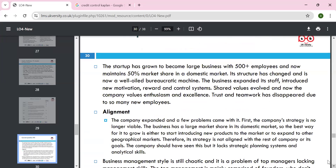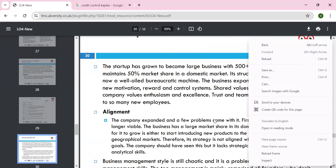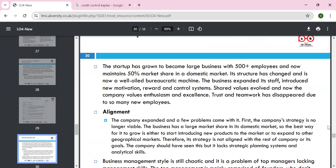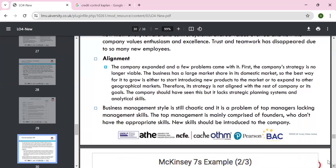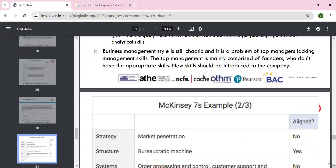As startups become larger businesses — 500 employees plus, 50% market share — the structure needs to change, managed by bureaucratic processes. New staff motivation and control systems are introduced, with vision and shared values in line with the company. If the current strategy is no longer viable, the organization must look at a larger market share — domestic and geographical — and the management style needs to be adapted accordingly.